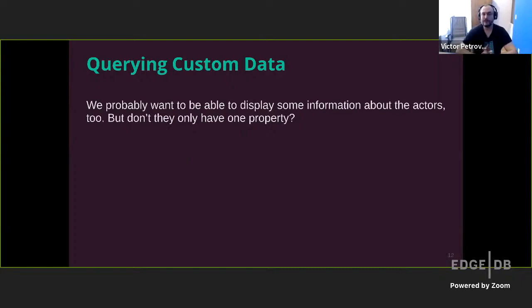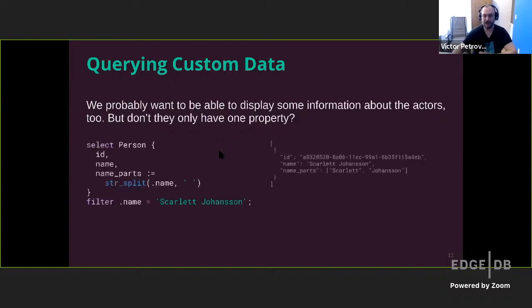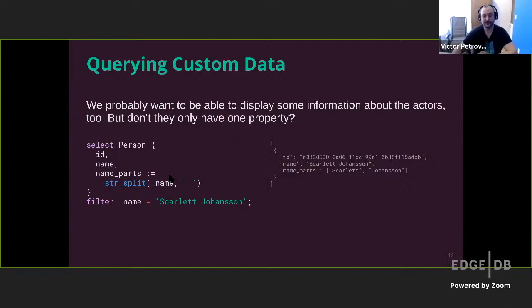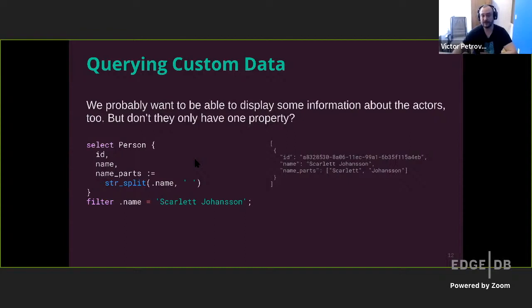Well, we probably want an actor page as well, or at least some kind of way of displaying some actor information, but the actors only have one property in our schema. So wouldn't that be a bit of a problem? Well, we can include any arbitrary computed information in our return shape. And to do so, we use this defined as symbol, also known as the walrus operator. It's a colon with an equals. And for our example here, we just use built in functions to split the actor's name into the individual components as just a showcase of how to use these arbitrary computed expressions. However, these expressions are in fact arbitrary. So let's compute something else that's maybe a bit more useful, like the number of movies that this particular actor has starred in in our library.